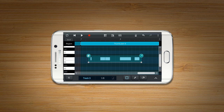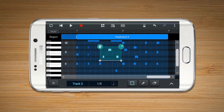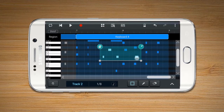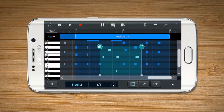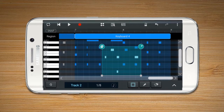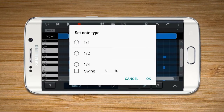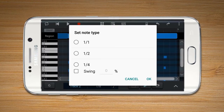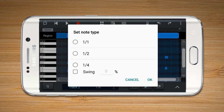Quantize arranges offbeat notes using the grid. Select the notes you want to arrange and press the Quantize button. The notes will be automatically arrayed to the nearest row. Standard tempo for Quantize is defined within the Note Type option.